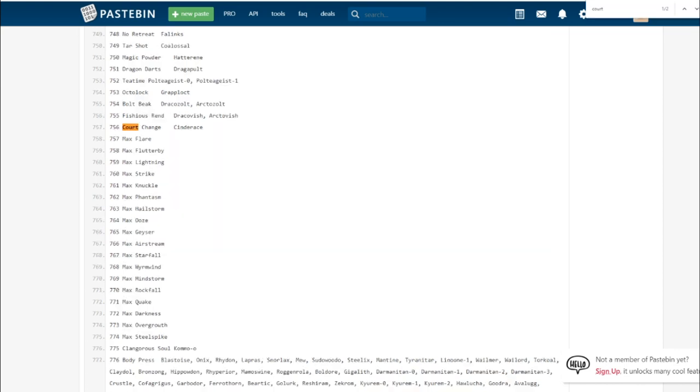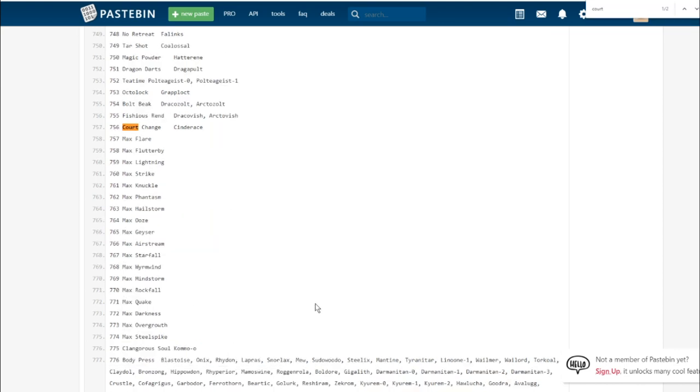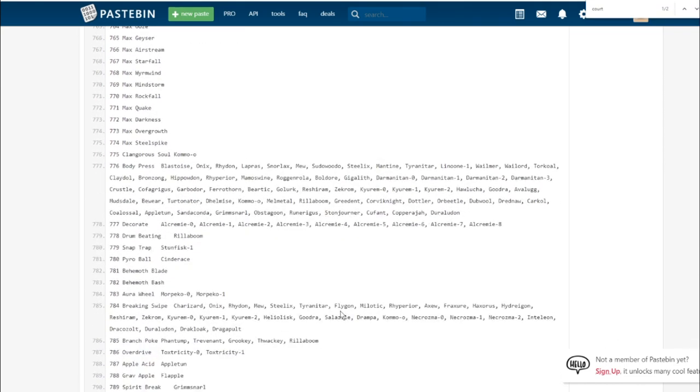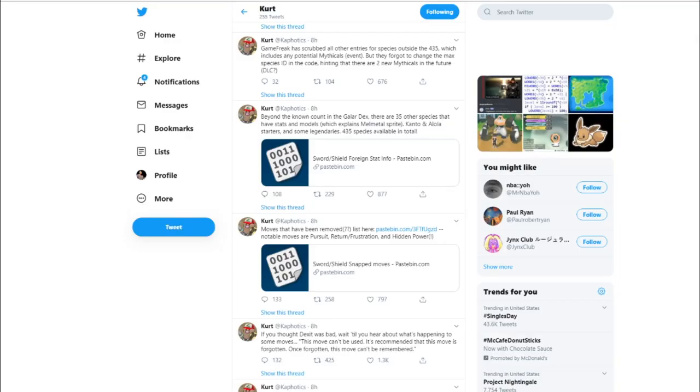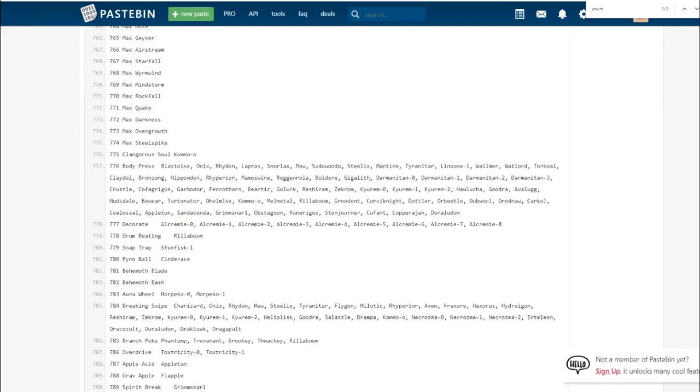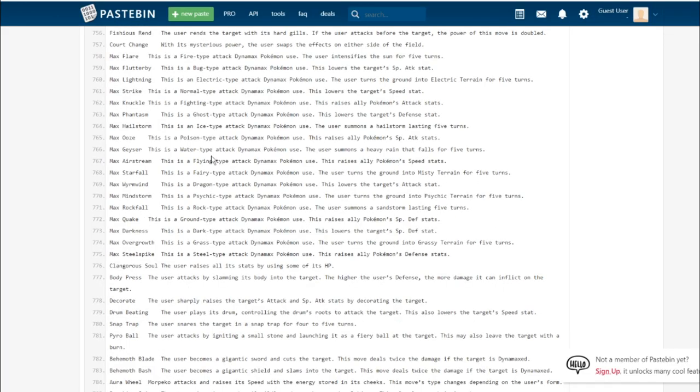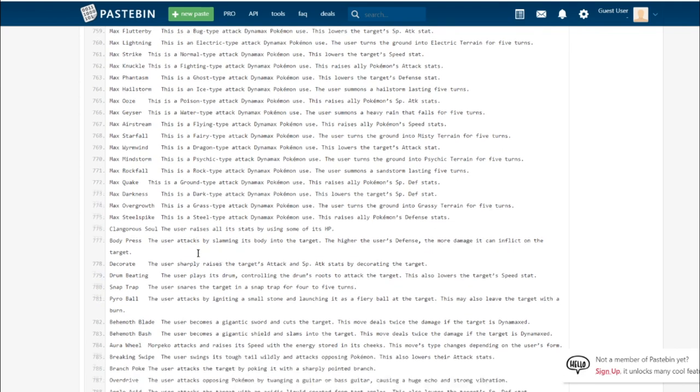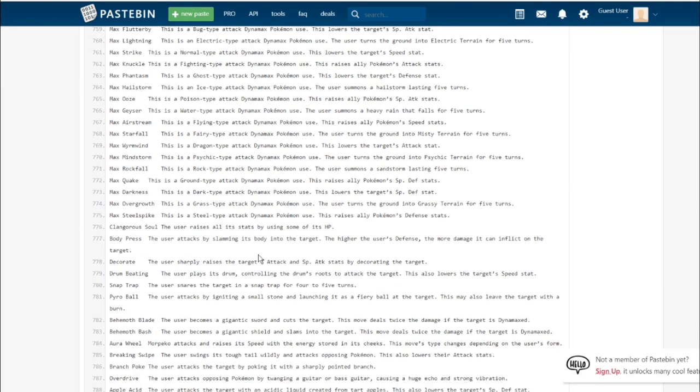The user raises all of its stats by using some of its HP. I'm hoping that this is like Belly Drum. I'm hoping it's 50%, so it cuts your HP in half and then you raise all of your stats by one instead of raising your attack stat by max. Maybe if it's just a quarter of your health, that'd be interesting. I'm so excited for that. We can see Kommo-o again.